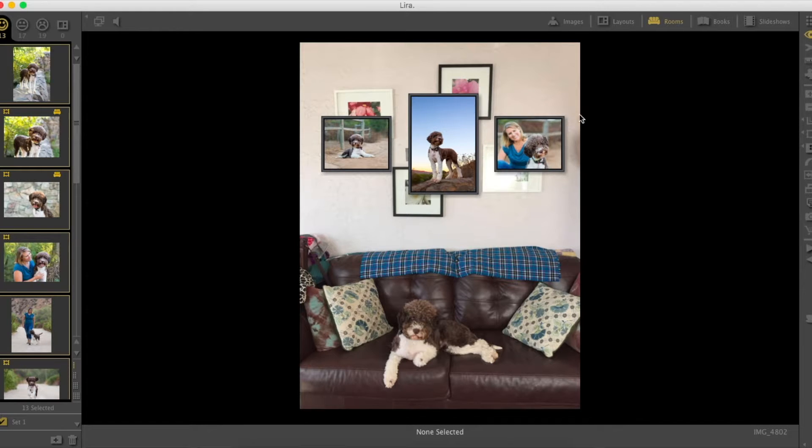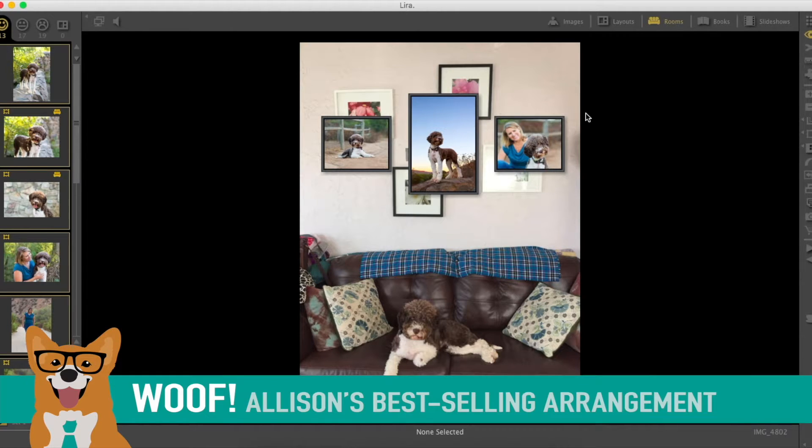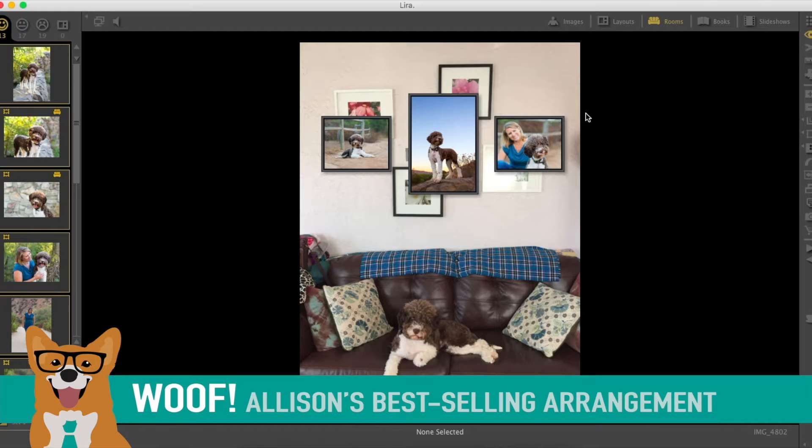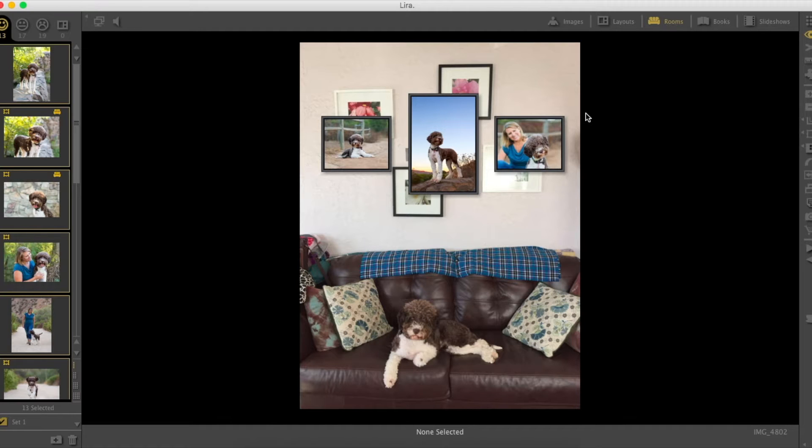Option number two would be highlighting a favorite photo by putting it in the middle and then bookend it with a couple of additional favorites to show different sides of her personality, which a lot of people like to do. That's actually hanging up here.